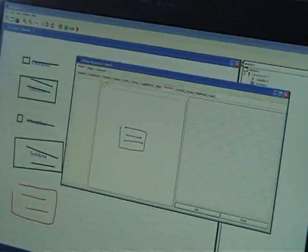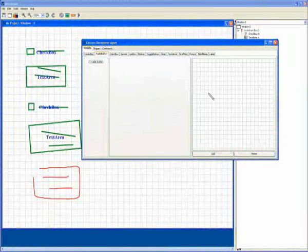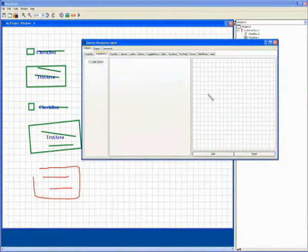So of course, we can define a representation for other components. For instance, let's draw a radio button.